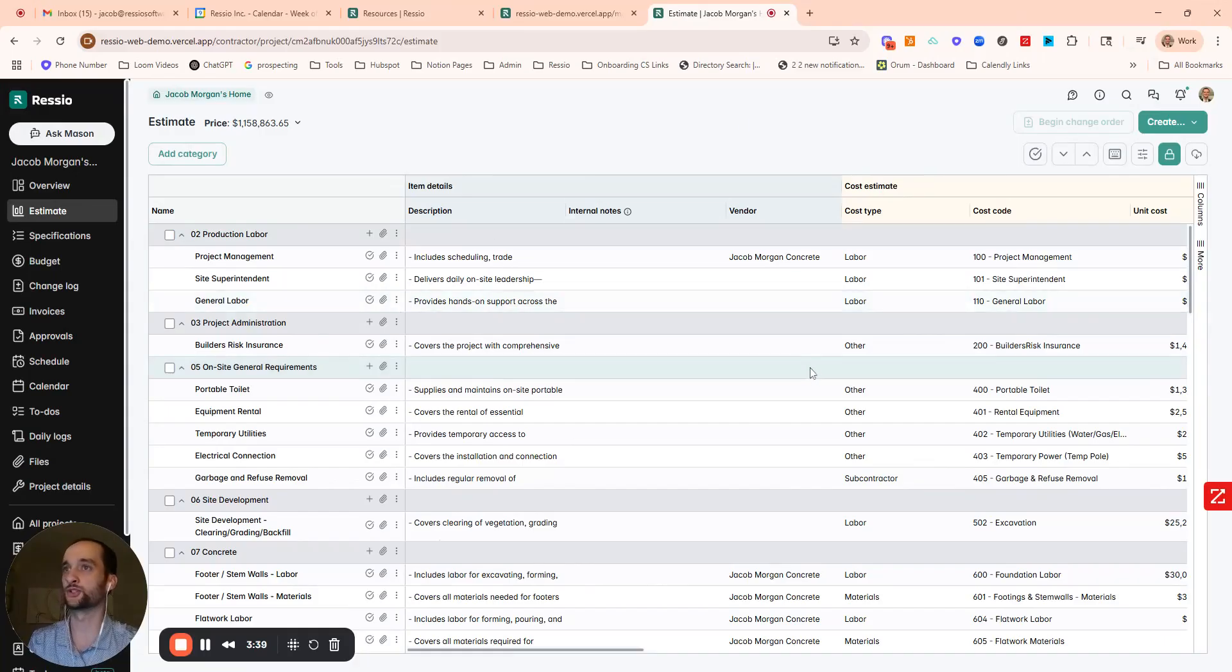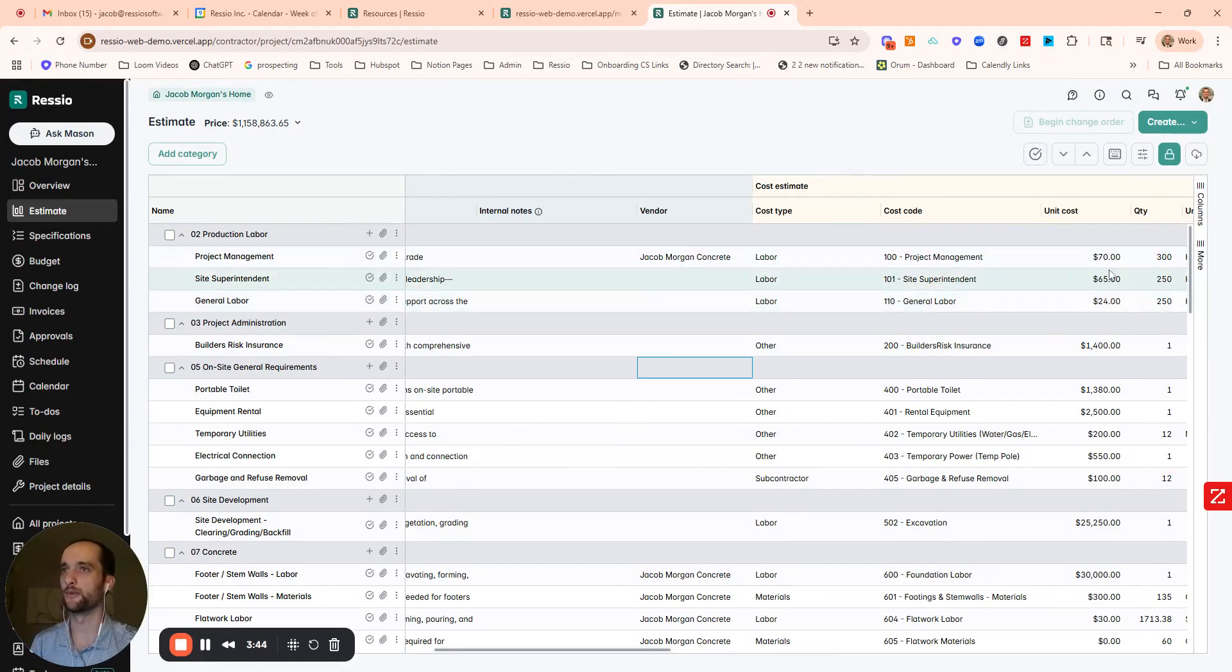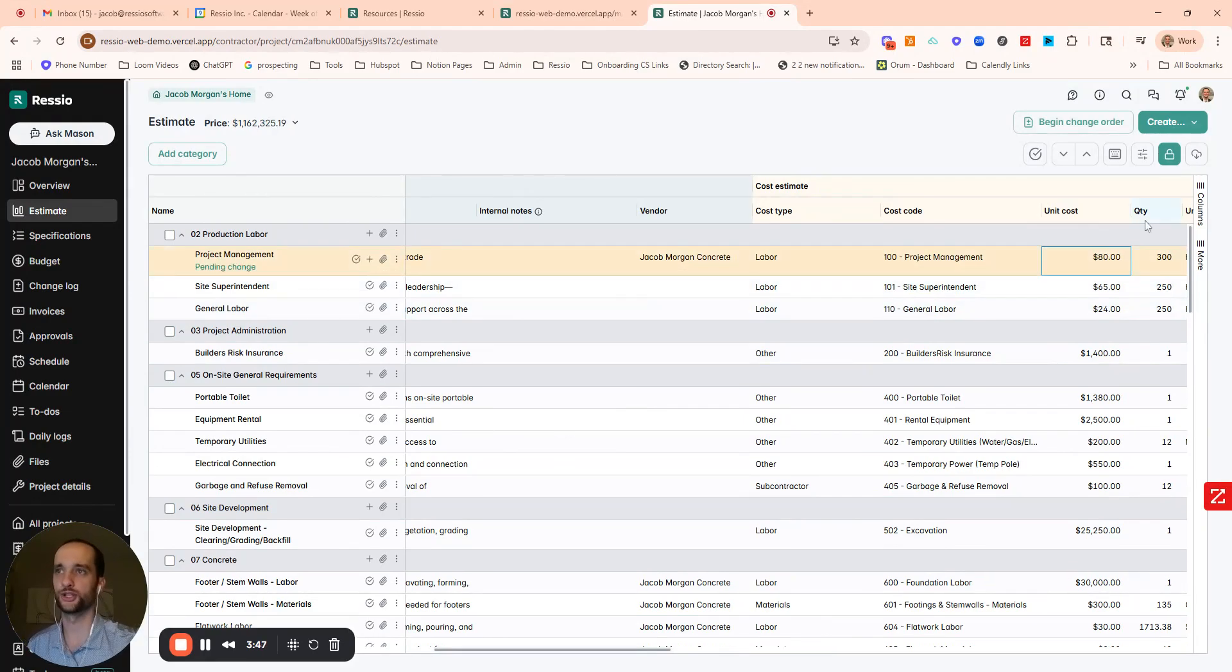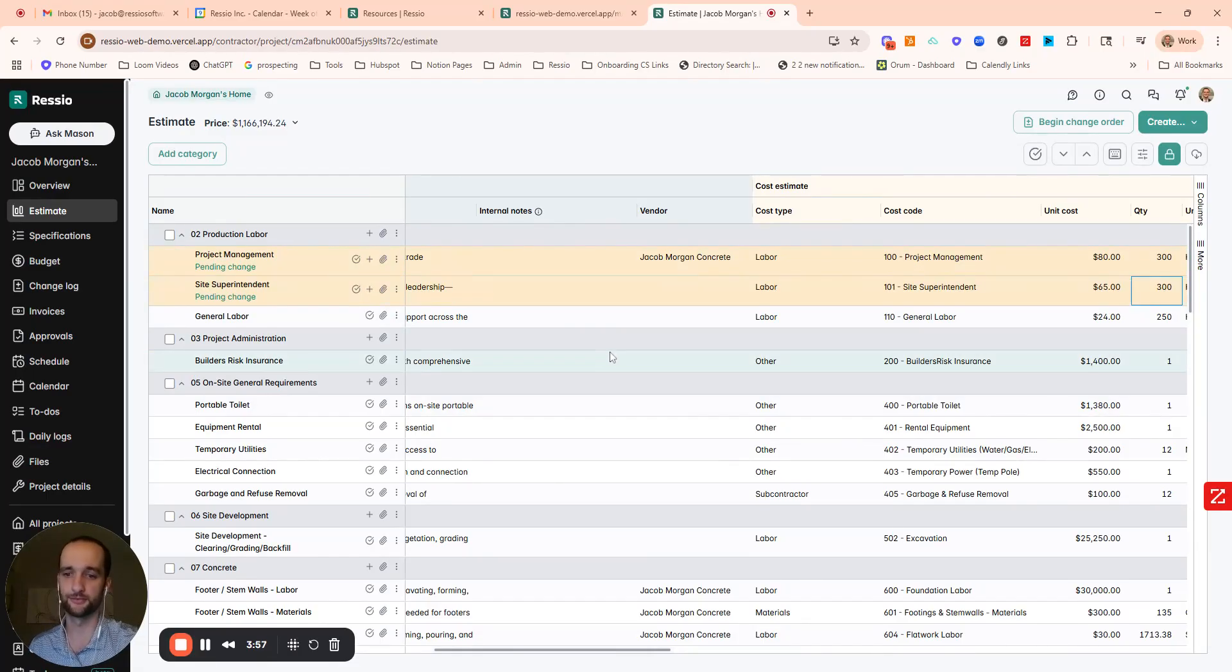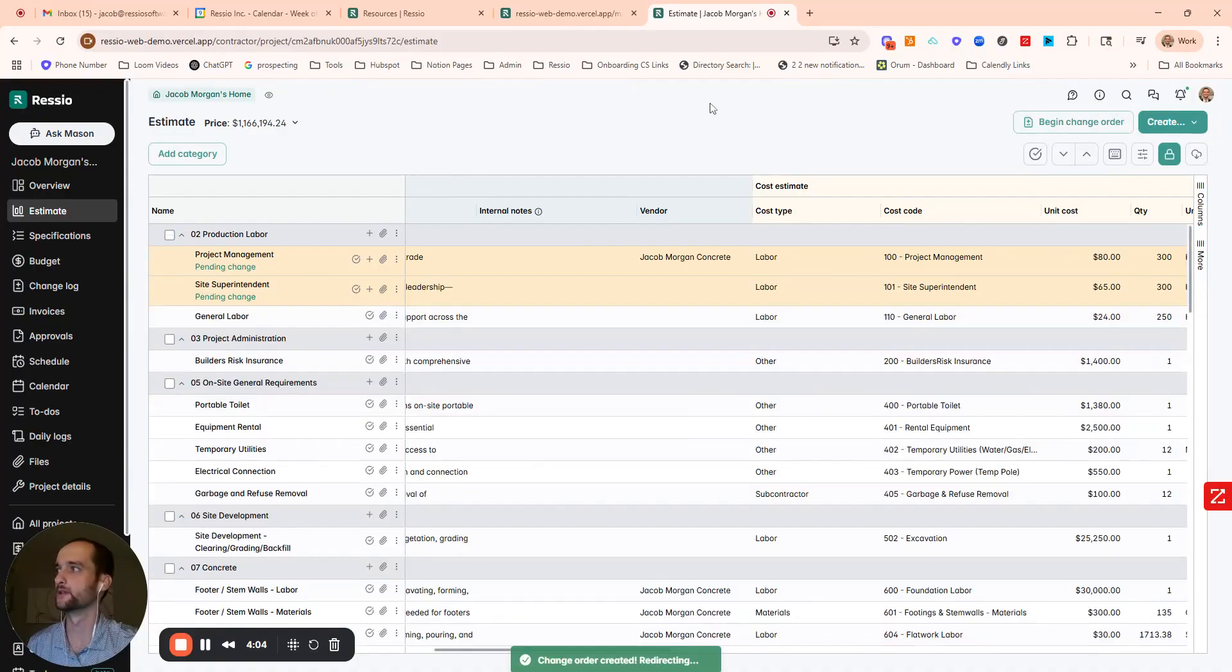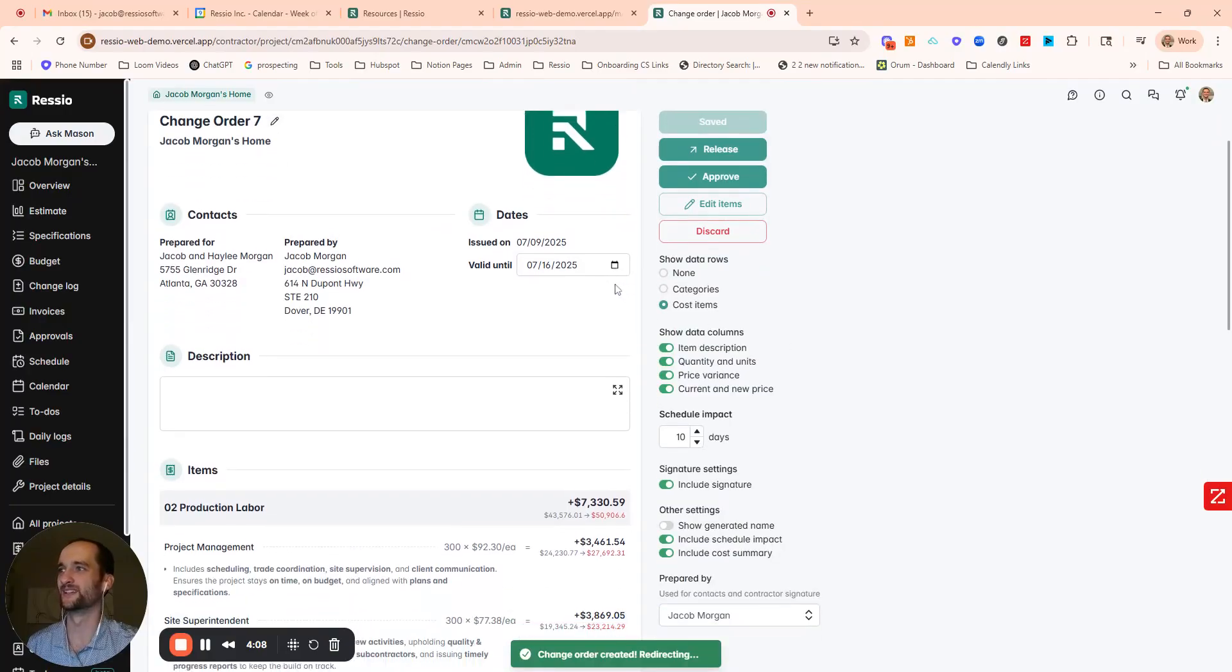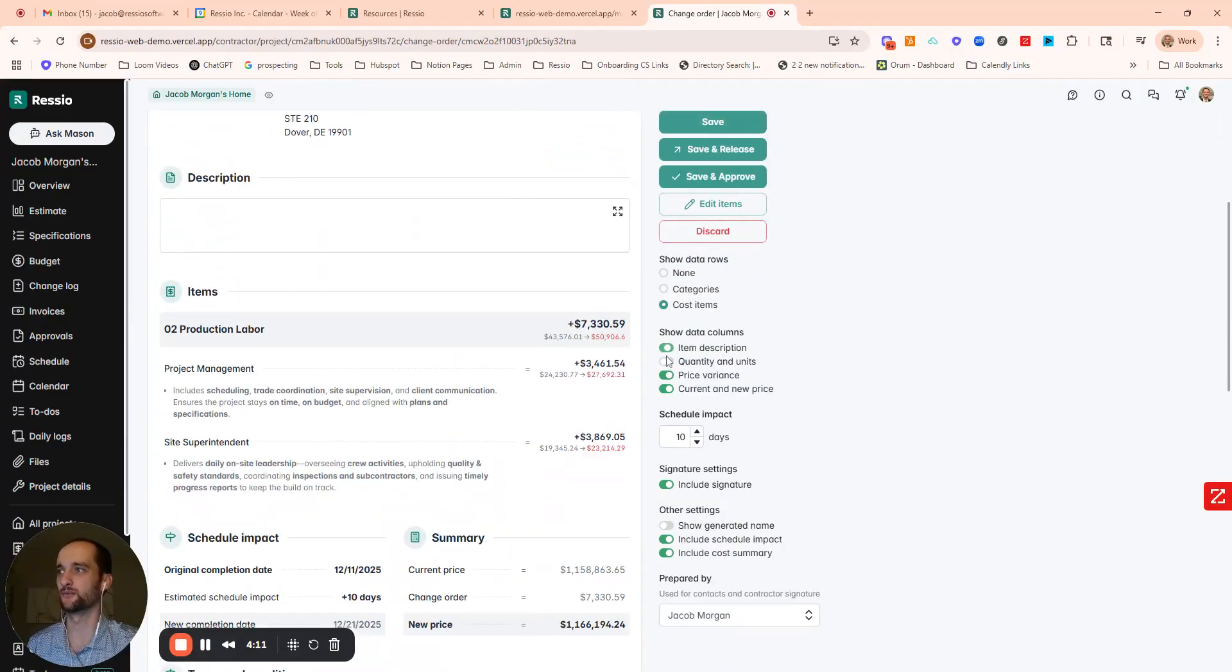Any change that I make to the estimate will be highlighted as a change, as a pending change. So that makes change orders super easy. That could be adding scope or taking something away in the job. I'll go ahead and change a unit cost, I'll change a quantity. And you'll see those rows are auto highlighted in yellow and marked as a pending change. And now to do a change order, it's basically the exact same flow that I just did for a proposal. So again, top right, but this time I'll do a change order.